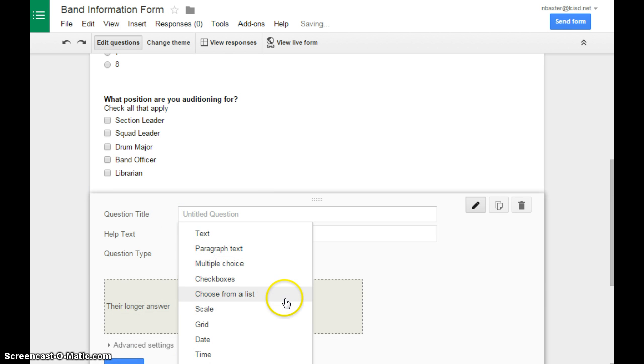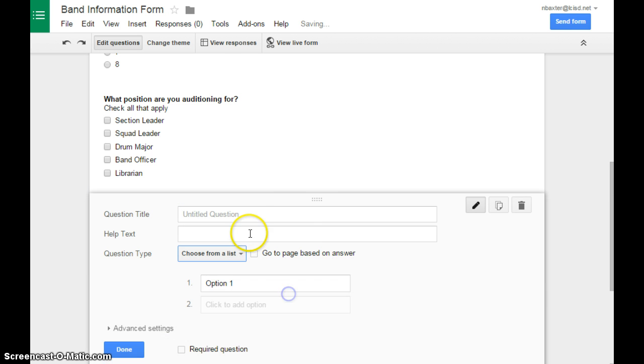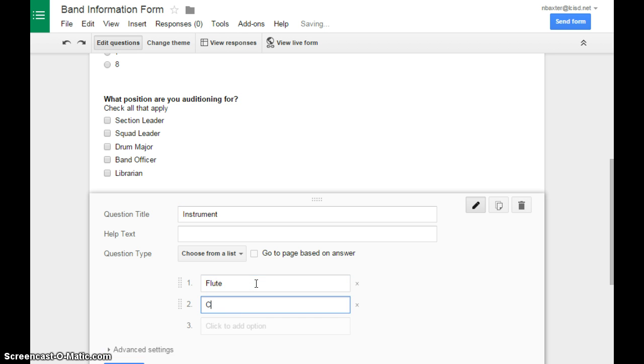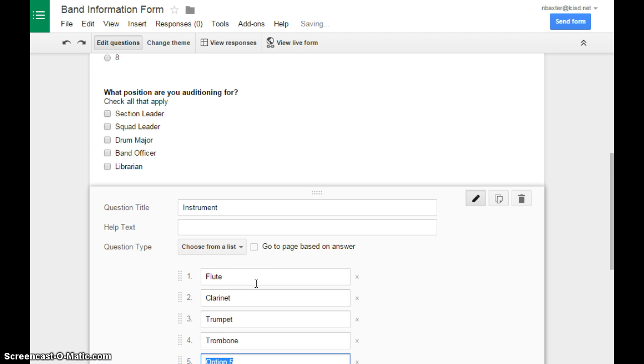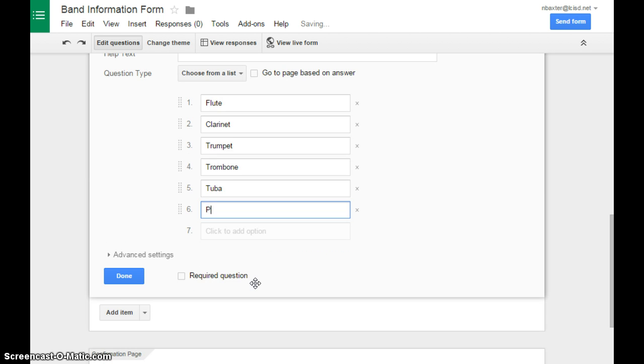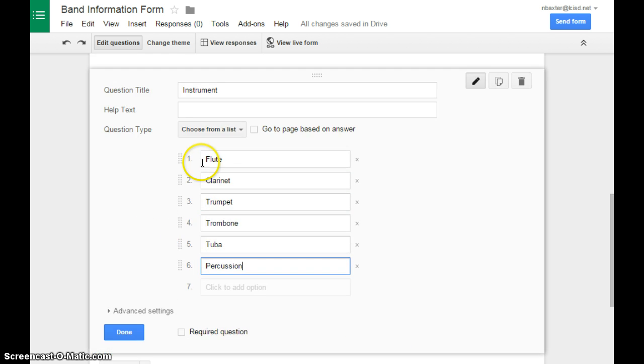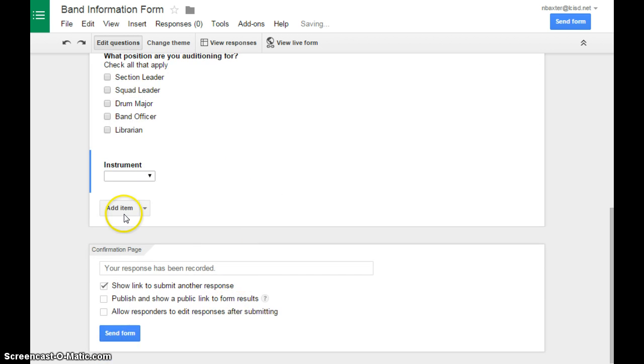Our next type of item would be choose from a list. This is good for things like instrument. And I'll abbreviate. You can add whatever applies to your program, but for time's sake, we're going to hurry. That way, when they can click their drag down list, they will see just the instruments you have available for them.